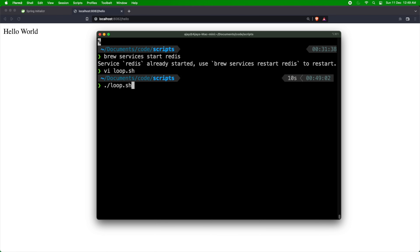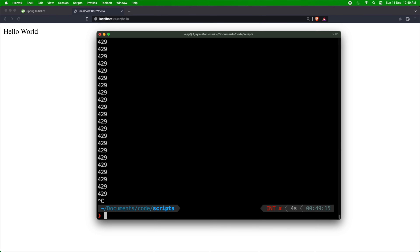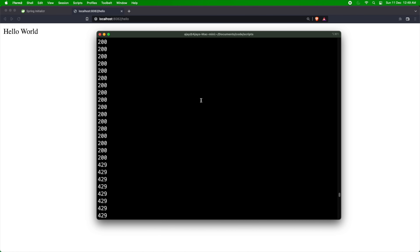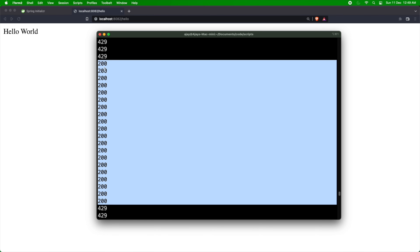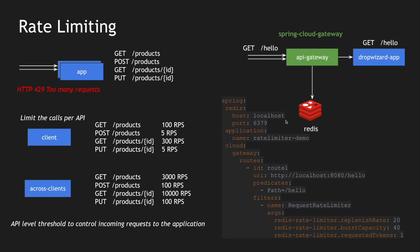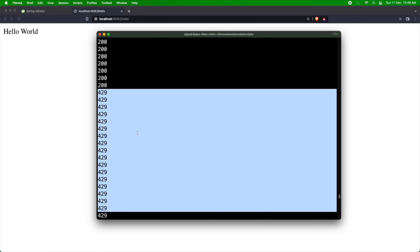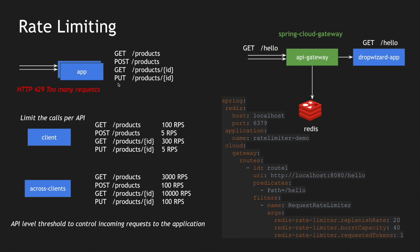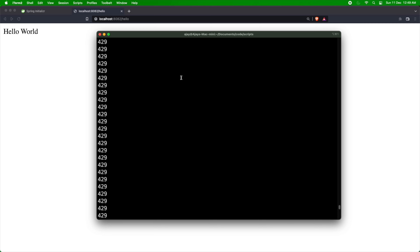Let's run the script and see what happens. You can see there were multiple 200 responses — let me stop. If you count them: 2, 4, 6, 8, 10, 12, 14, 16, 18, 20 — the replenish rate is 20. So after 20 requests within a second we started getting 429 response codes — Too Many Requests. This is how the rate limiter is applied on the Spring Cloud Gateway. You can see all subsequent requests are now getting rejected.